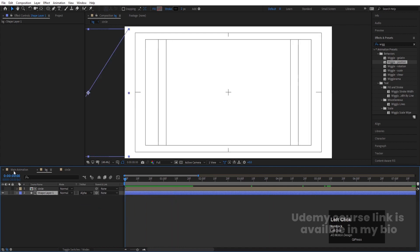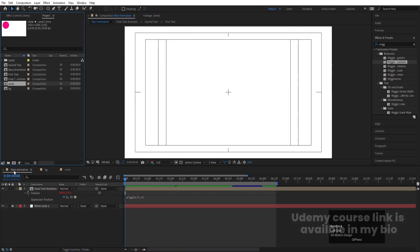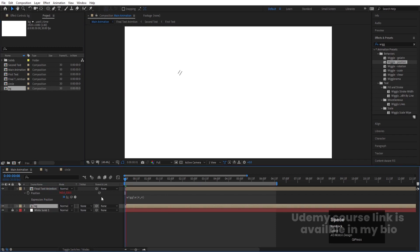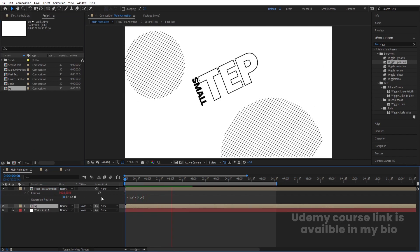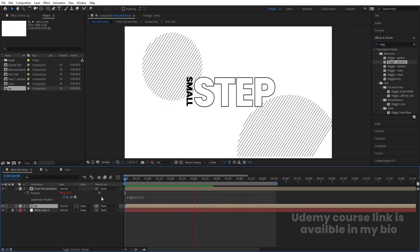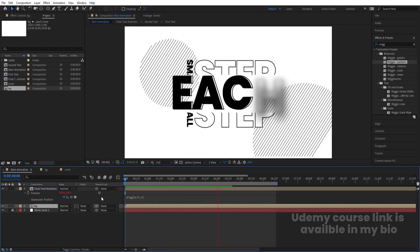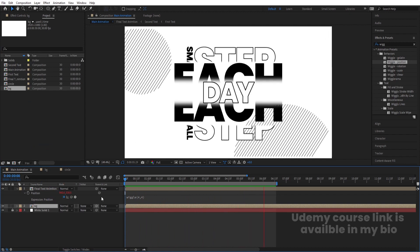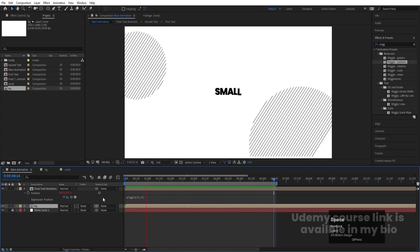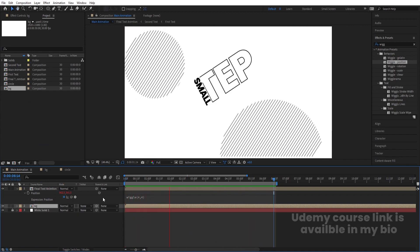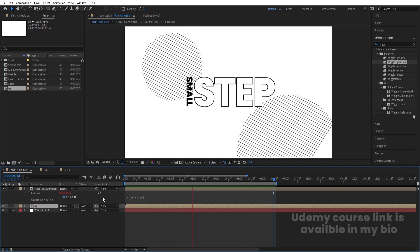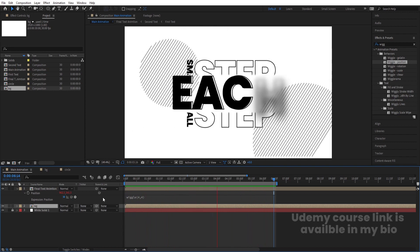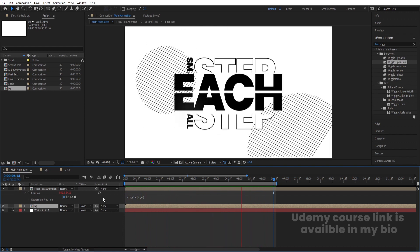Go to the main animation with Ctrl+0. Bring the BG composition into the main composition. Along with the text animation, you'll get this kind of background also. This is how you can create this kind of creative text animations inside of After Effects.